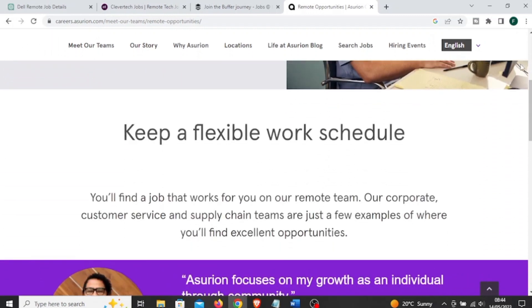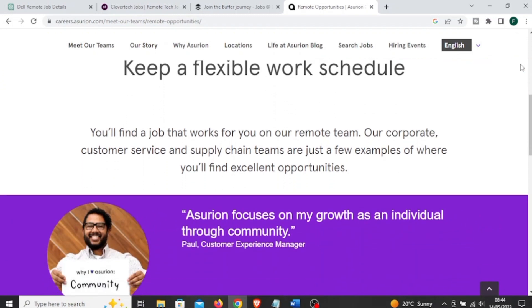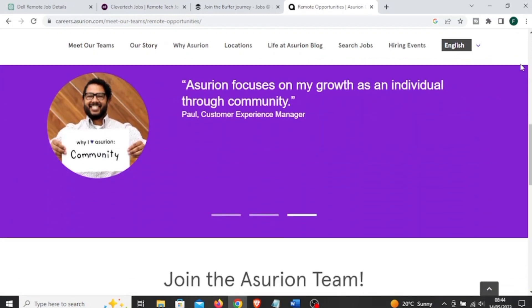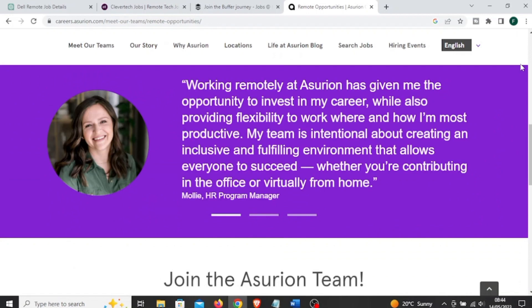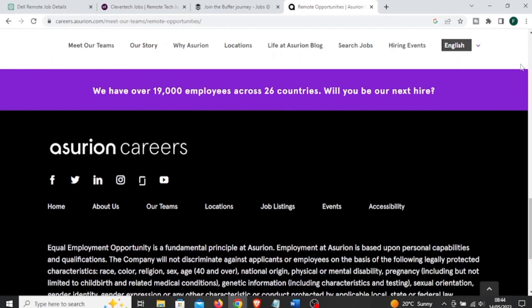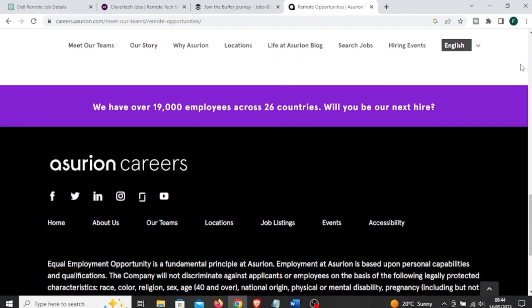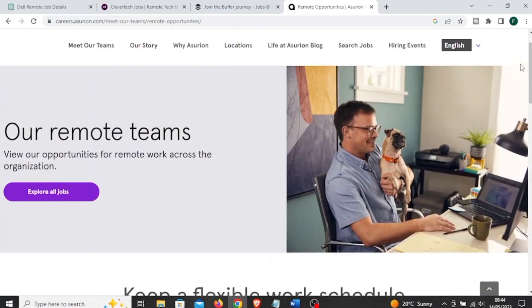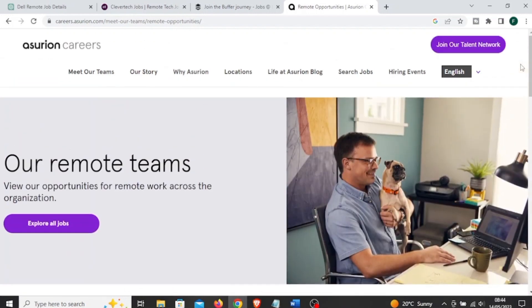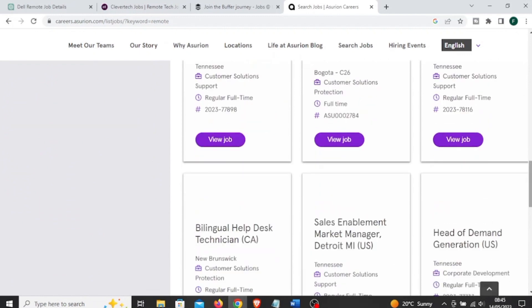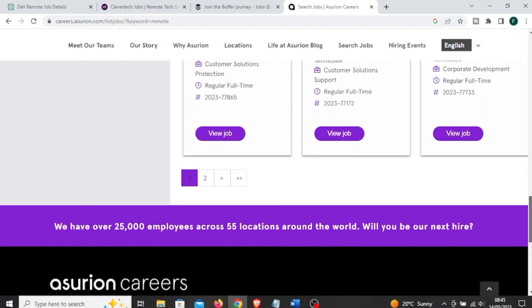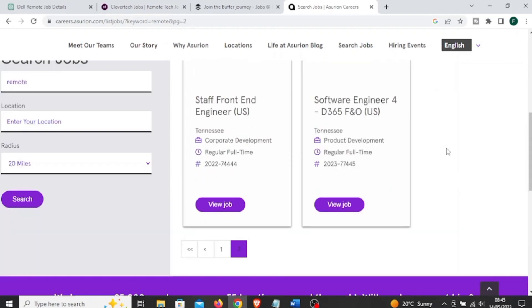The next one is called Asurion. Asurion is a global technology solutions company and it provides device protection and support services. It provides job opportunities for individuals who prefer to work from home or a location outside of a traditional office environment. So if you're someone who likes to work from home, this is a great opportunity for you. It offers job opportunities in various fields like customer service, technical support, sales, software development, data analytics, operations, and more.